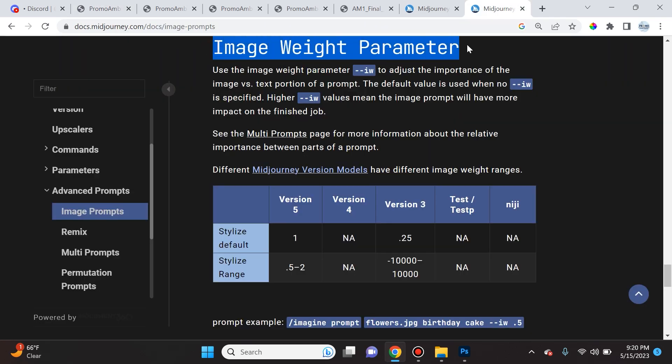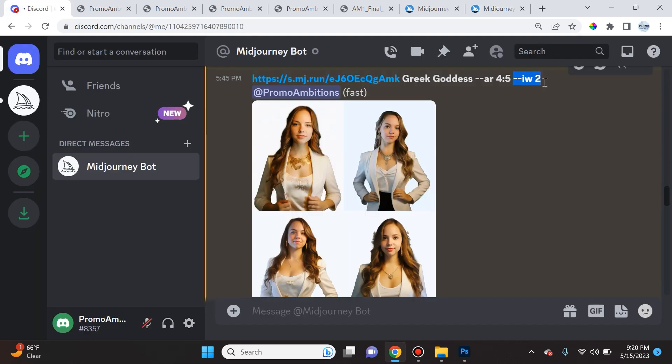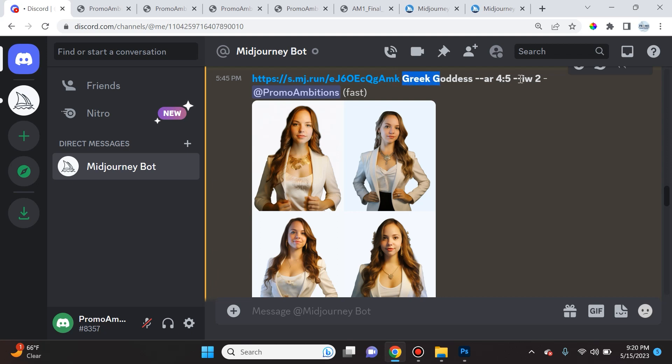Now at this point in the video, I want to discuss the image weight parameter. Remember, the parameters go at the end of a prompt. Why is it important? Well, over here in Midjourney it says that the image weight parameter is used to adjust the importance of the image versus text portion of a prompt.